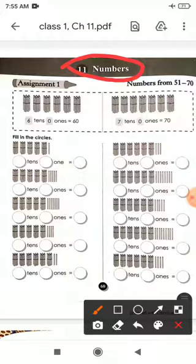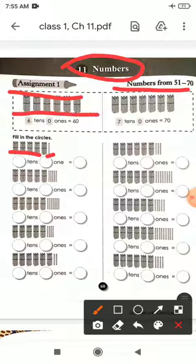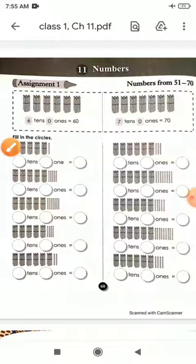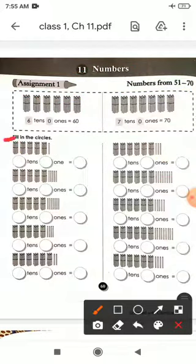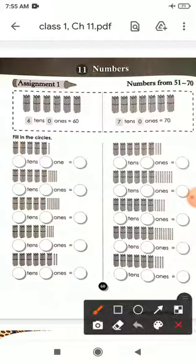This is your first assignment, Assignment 1: Numbers from 51 to 70. In this assignment we will learn 51 to 70. You can see some bundles and sticks. The bundles we will count as 10s, and the single sticks we will count as ones. Here you can see circles to fill in — one circle for 10s and the other for ones.